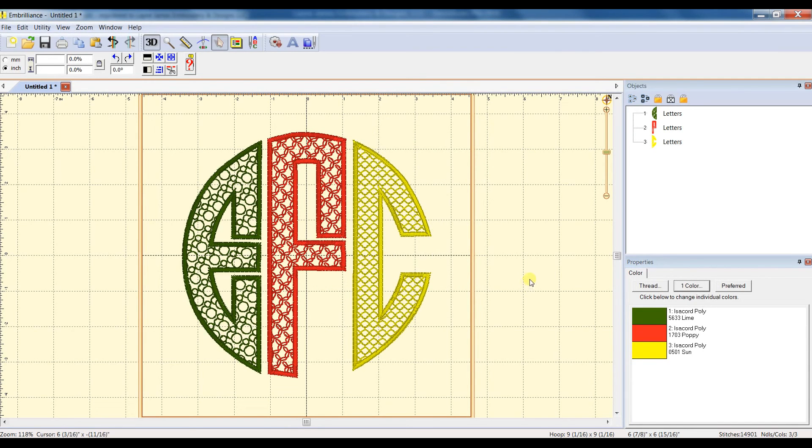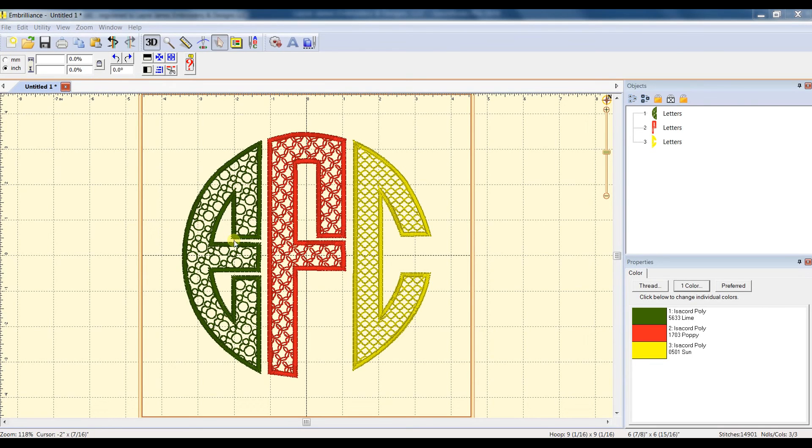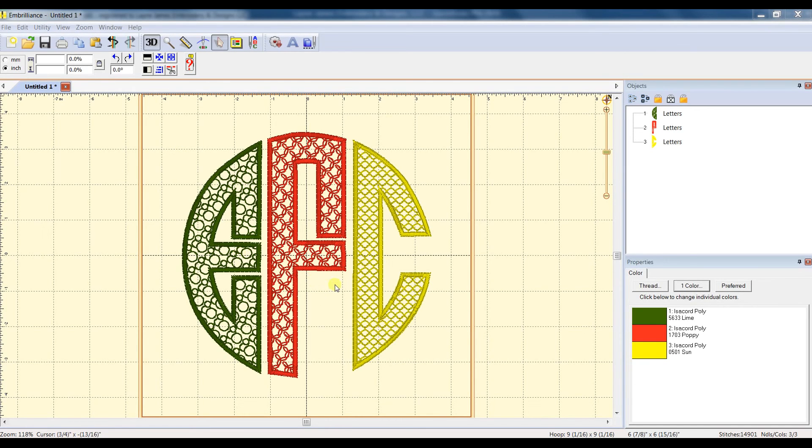So now when I go and save the file, it will let me stitch each letter in a different color. It will already be prompted to do that.